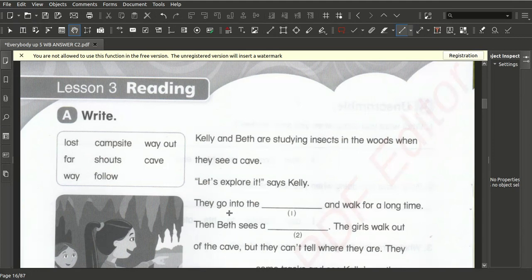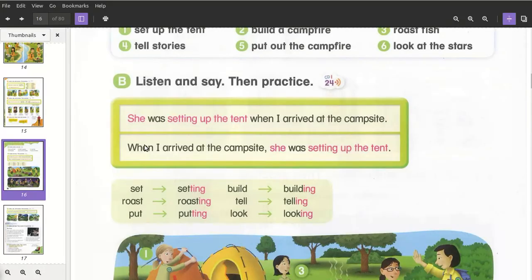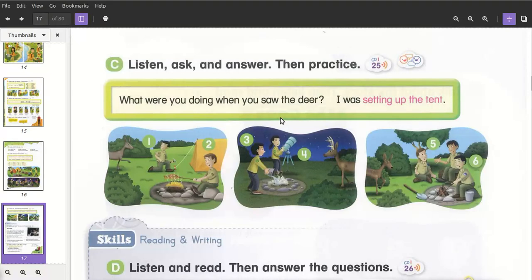For example, answer B: 'She was setting up the tent when I arrived at the campsite.' We find B in the book and match it. Then we go to C and find C in the book. This is how we work with the book — 'What were you doing when you saw the deer? I was setting up the tent.' Working together with the reading book makes the work much easier.